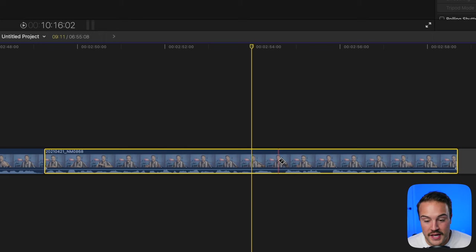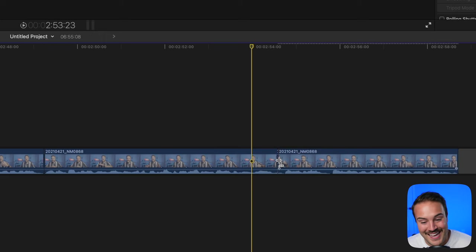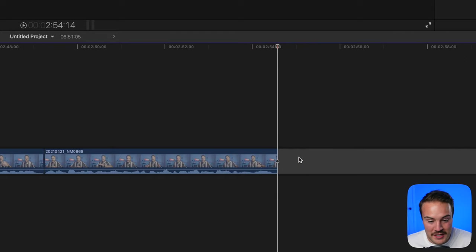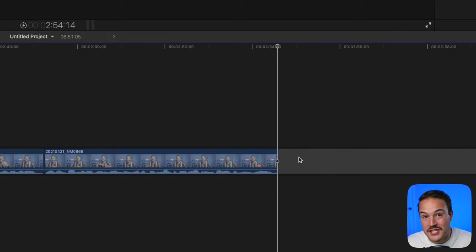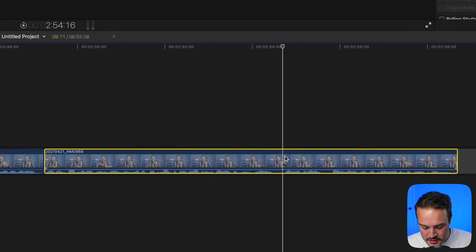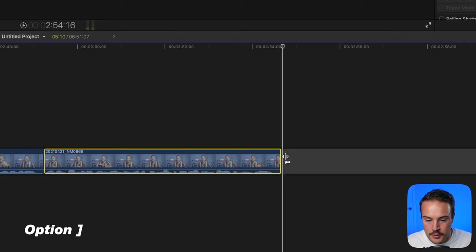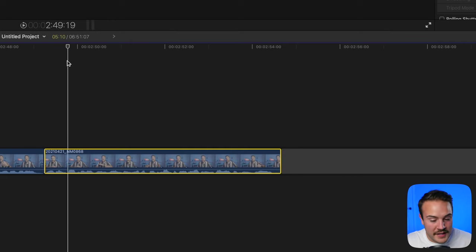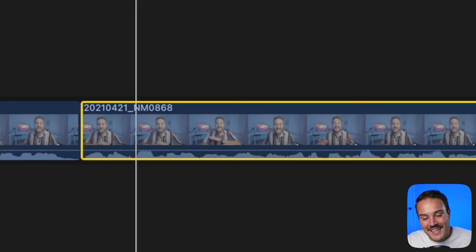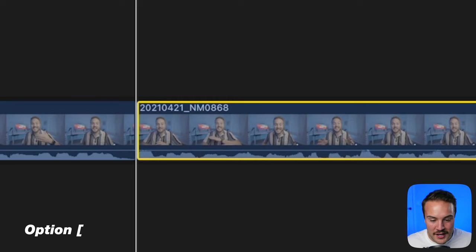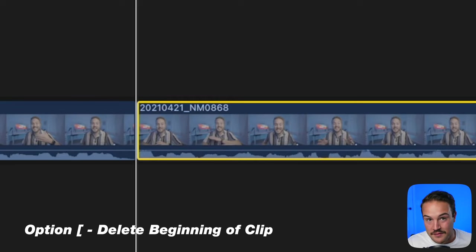When trimming a clip, you could use B then A, select the clip, and delete it. But there's a faster way. If this is the end of your clip and you want the rest gone, hit Option Close Bracket to automatically delete the rest. Holding Option and hitting Open Bracket does the same on the other end, trimming the beginning.